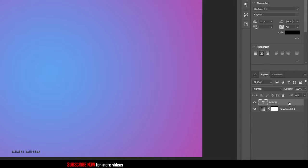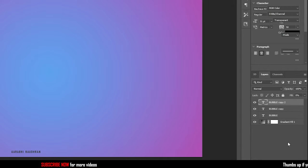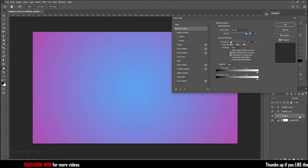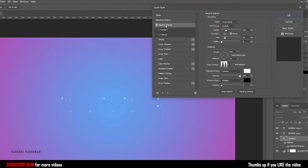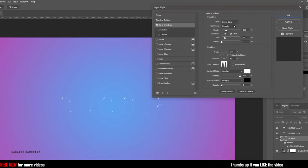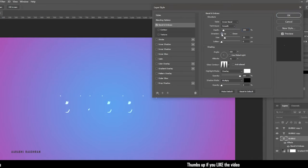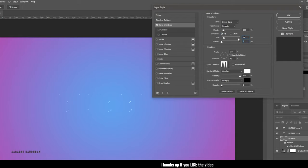Now duplicate the text layer twice and select the original text layer. Double click to bring up the layer styles. In the blending options, choose bevel and emboss. In the structure, set the style to inner bevel, technique to smooth, and the depth to 100. Set the direction to up, the size to 15, and the softness to 10.